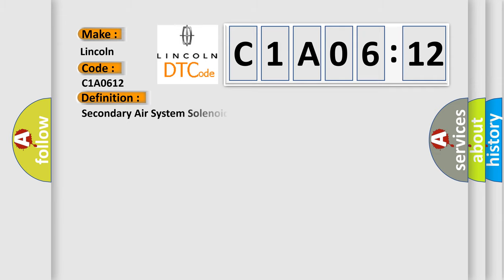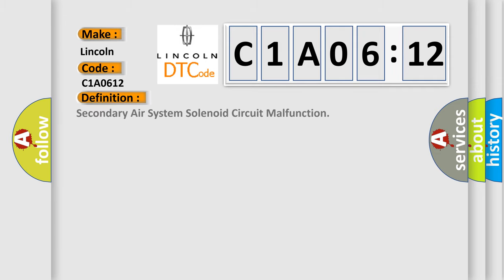The basic definition is Secondary air system solenoid circuit malfunction.